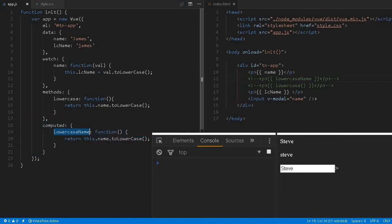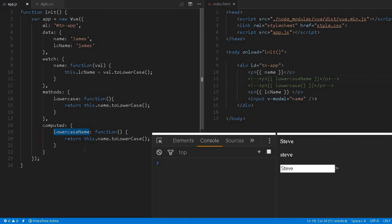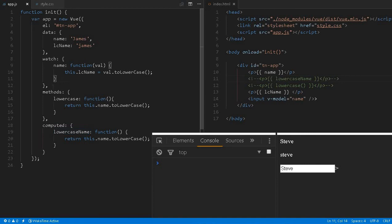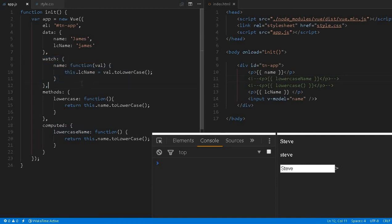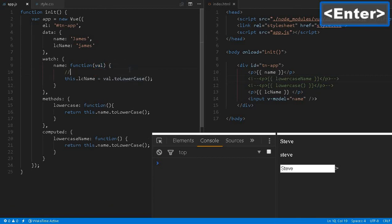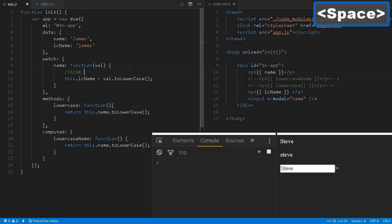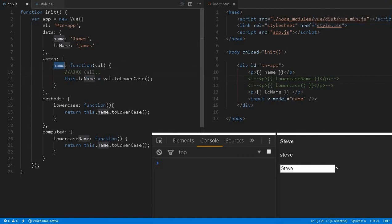If the computed properties depend upon other variables, we can access and combine multiple properties to get a result like full name. Try to leverage as much as possible computed properties, which is a little bit better way than watching or methods. It's not that you cannot use watch, but for example, based upon this value you're trying to fetch information from the server or doing some AJAX call—in that case it's recommended to use it.